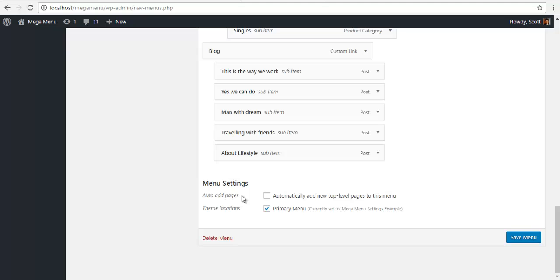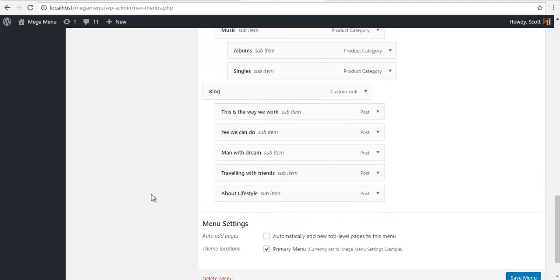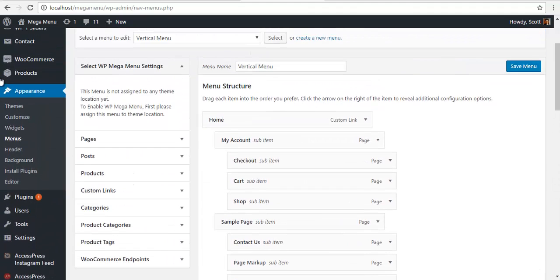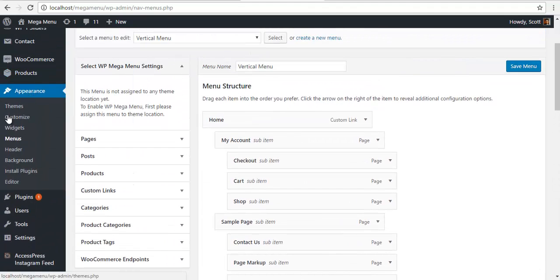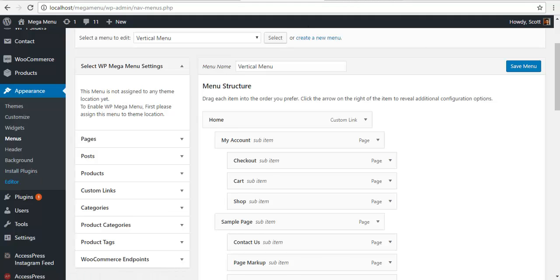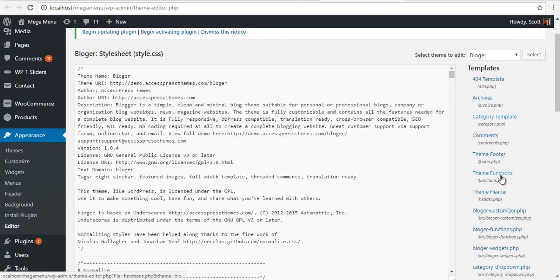To create this, you need to do some code modification in your theme file, so go to Appearance then the Editor, and look for functions.php.